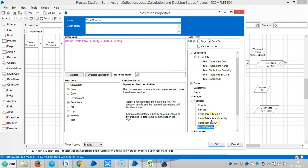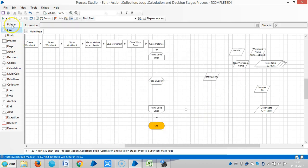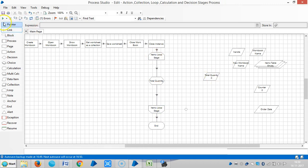Click total quantity and save it in total quantity, then click it. Then reset it.